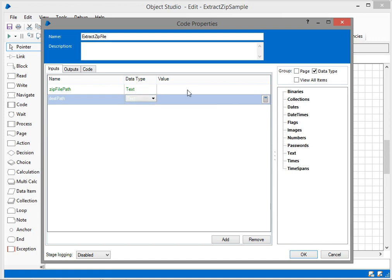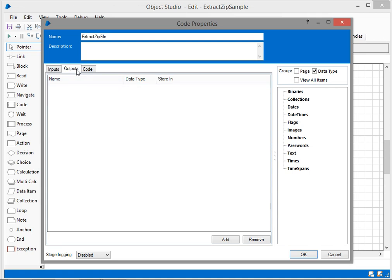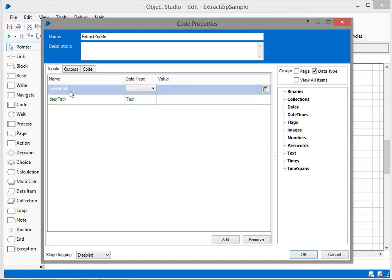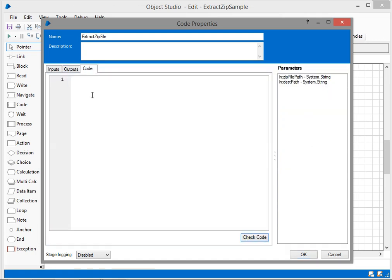Both data types are going to be text. There are no output properties because I don't need to store any logical objects into a specific data type. I'm just taking the zip file path as input and the destination path as output. Both parameters are given here. I'm going to start writing the code now.